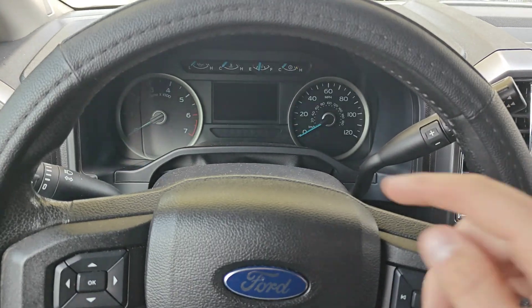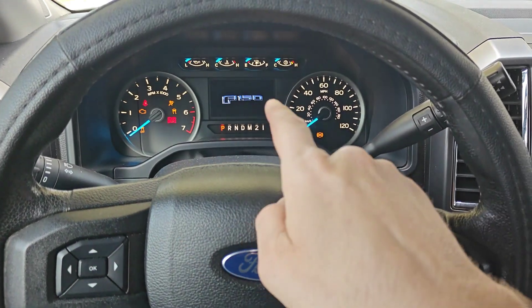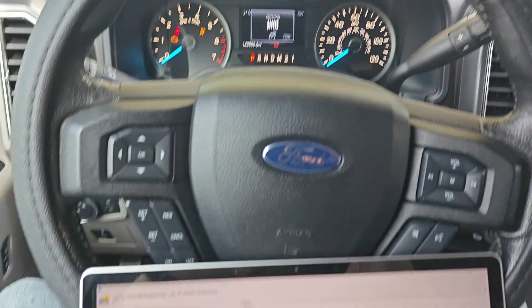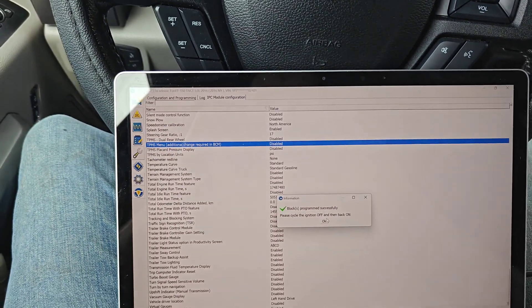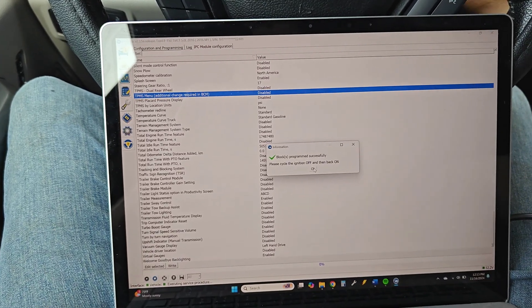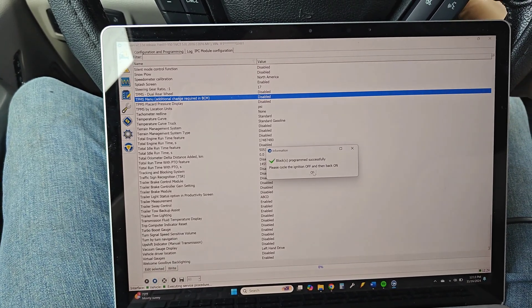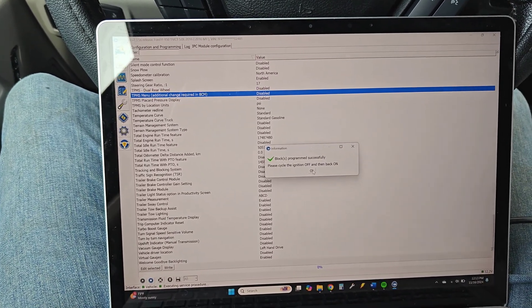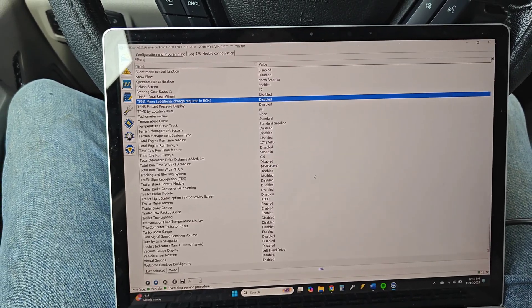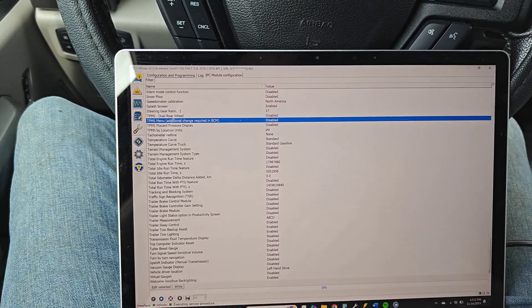Because technically you could still scroll over with your steering wheel buttons and you could look for the tire information and it just wouldn't be there. So we're gonna disable it completely and now we don't have to worry about TPMS sensors at all. We'll never have any warning lights or anything like that.